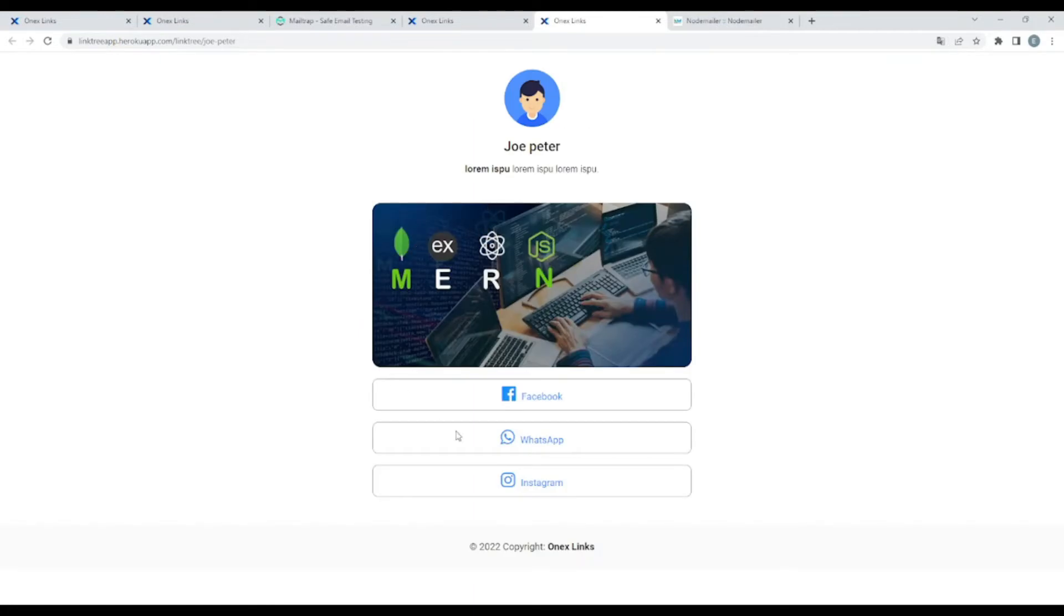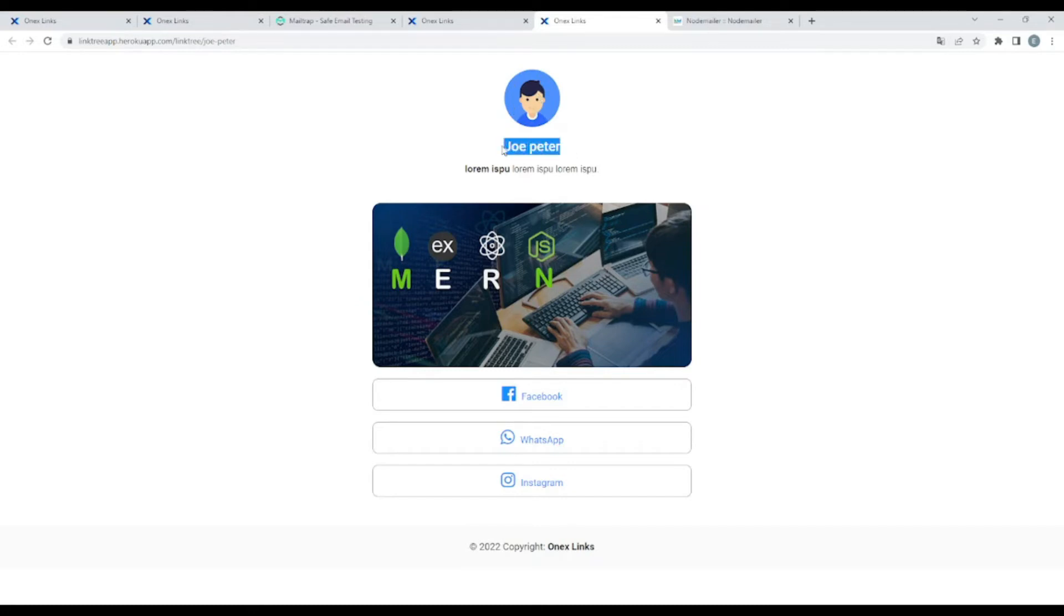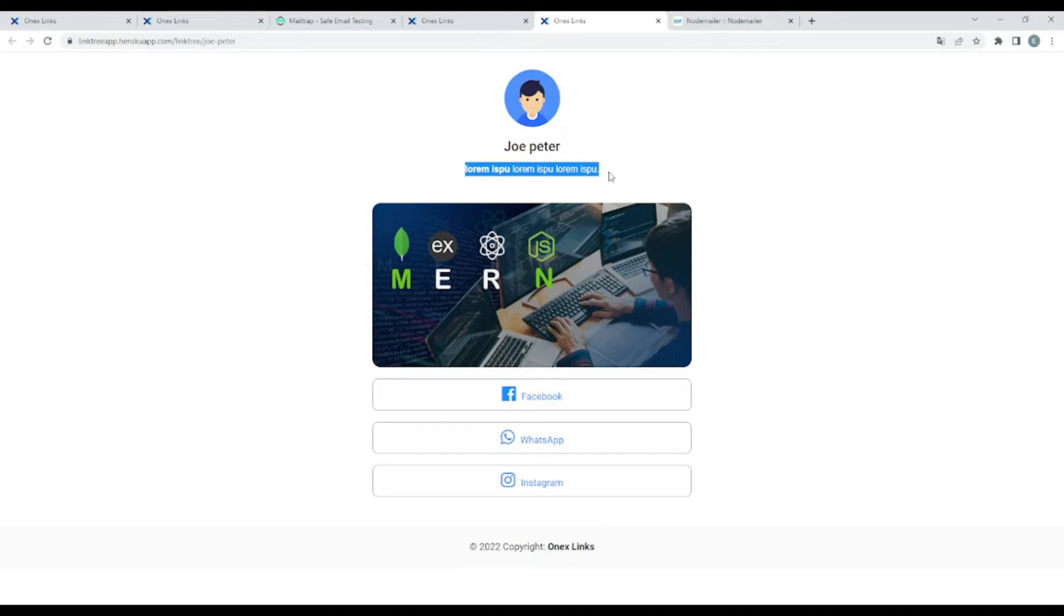So this is the client. As you can see, we have added three social networks. And this is the image that we have chosen. And this is the profile image. This is the featured title and this is the little description. So that's it.